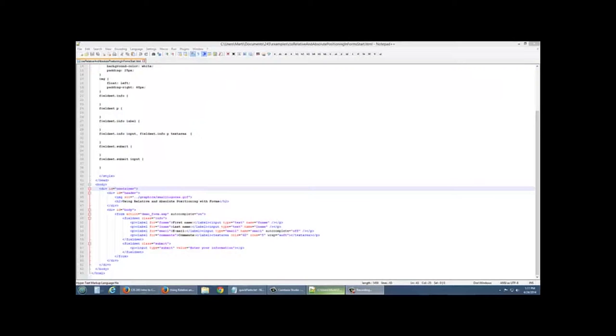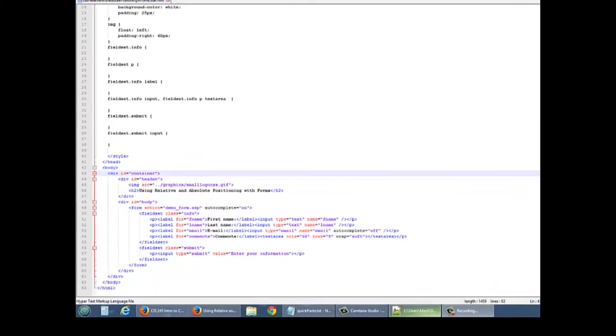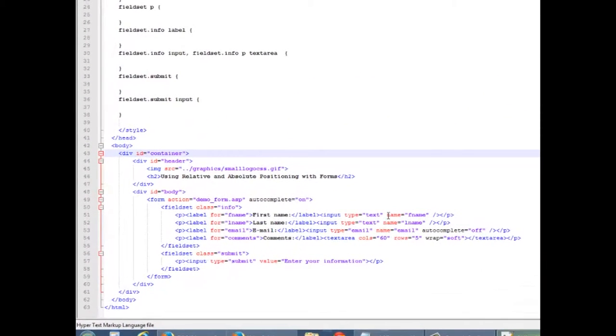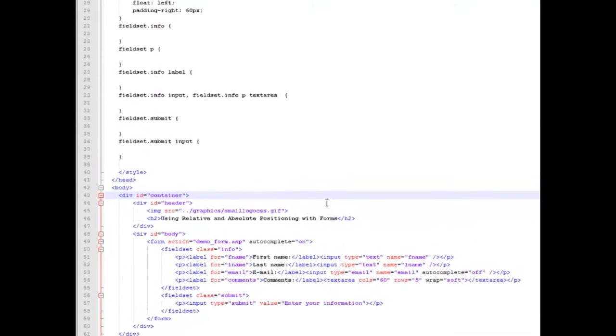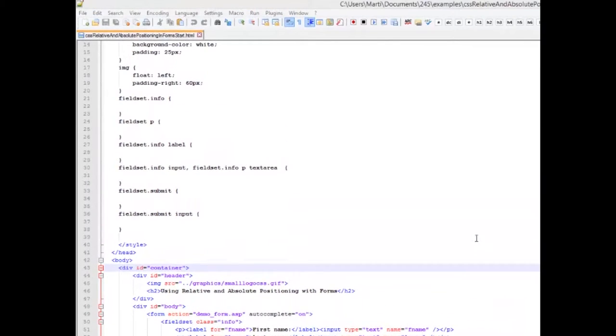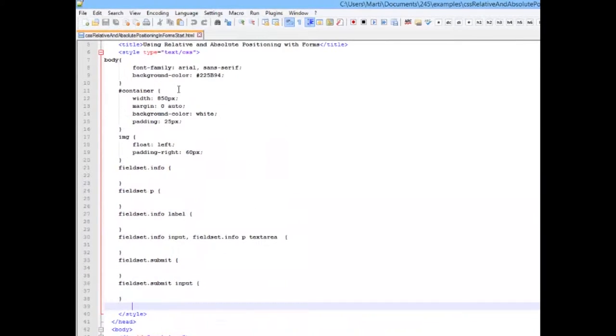I've created a basic web document that has a form in it with four form fields, a submit button, and we've already done a little bit of styling to our body, a container, and an image.